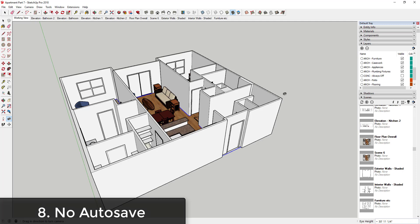Issue number eight is not setting autosave. One of the most frustrating things that can happen to you in SketchUp is that you work and work and work on a model, and then you forget to save it, and then something happens and you get the bug splat page and you lose everything.